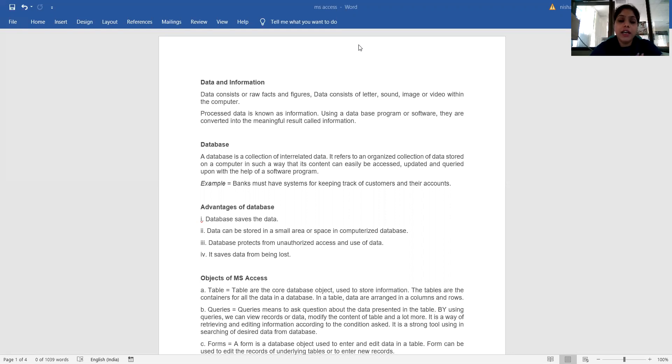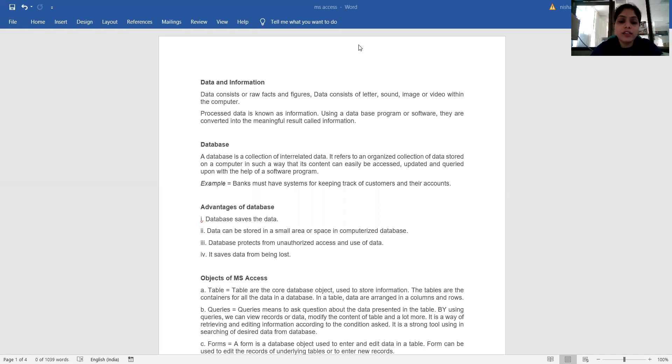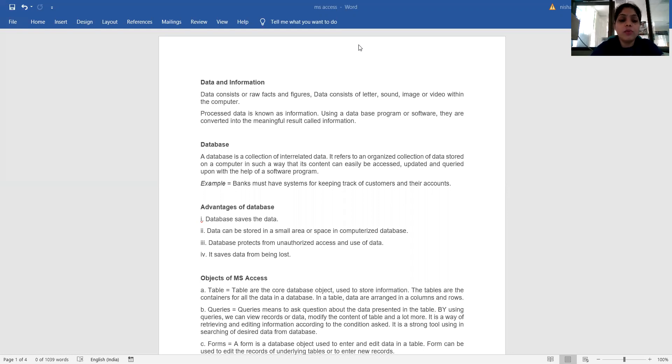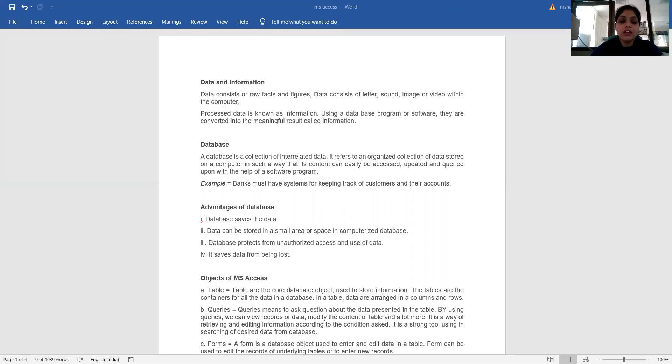Advantages of database: the database saves the data, data can be stored in a small area or space, computerized databases protect from unauthorized access and use of data, and it saves data from being lost.